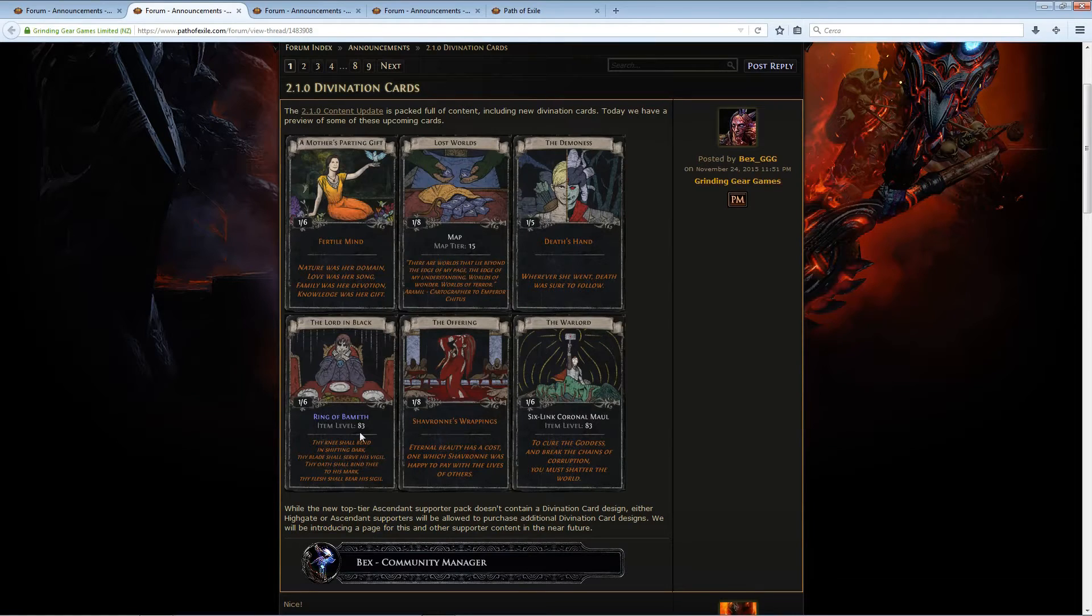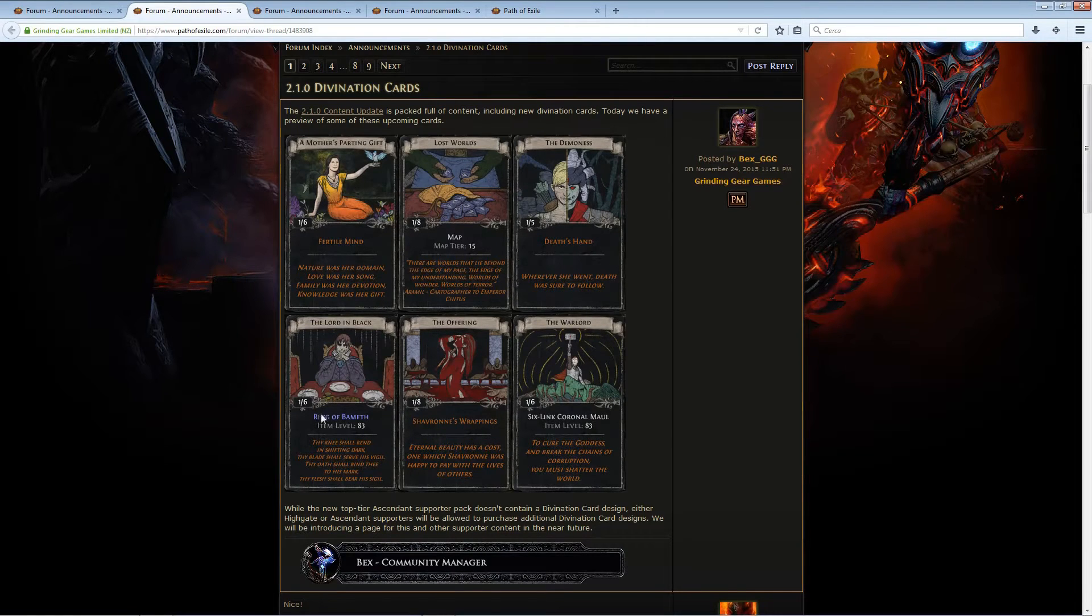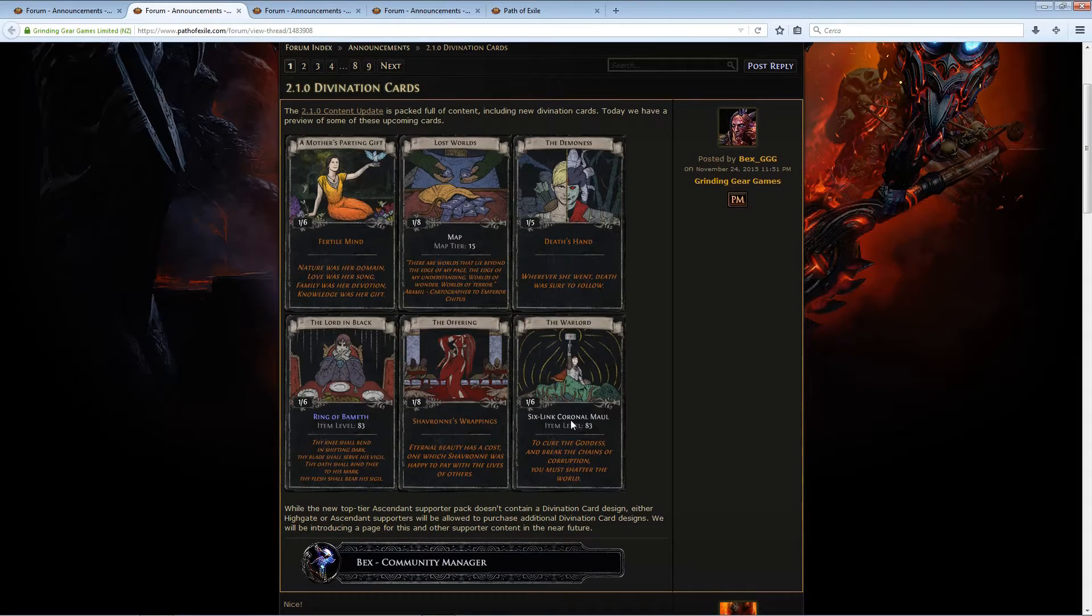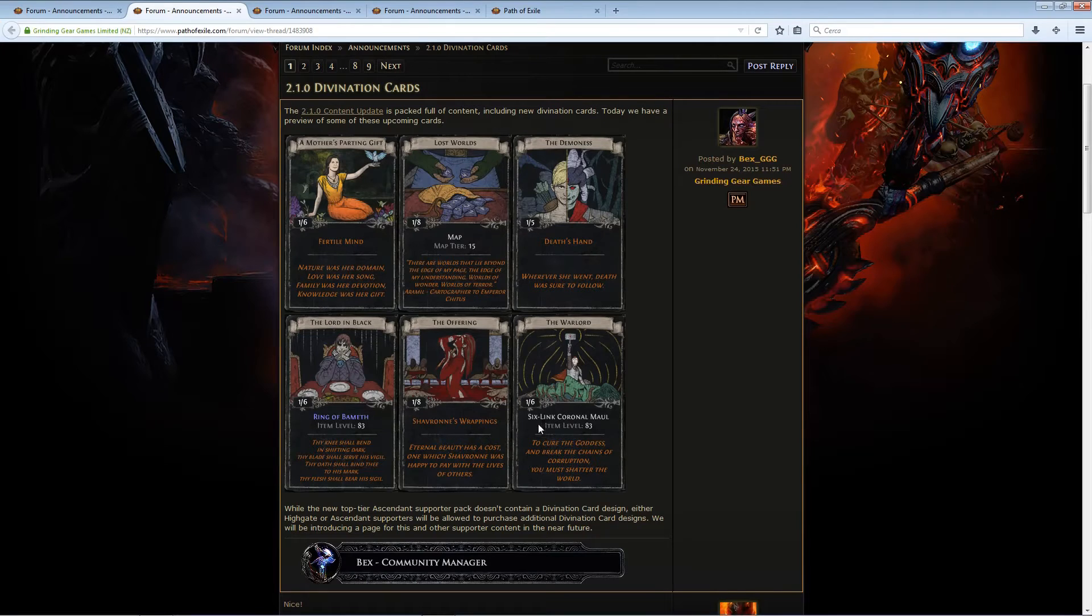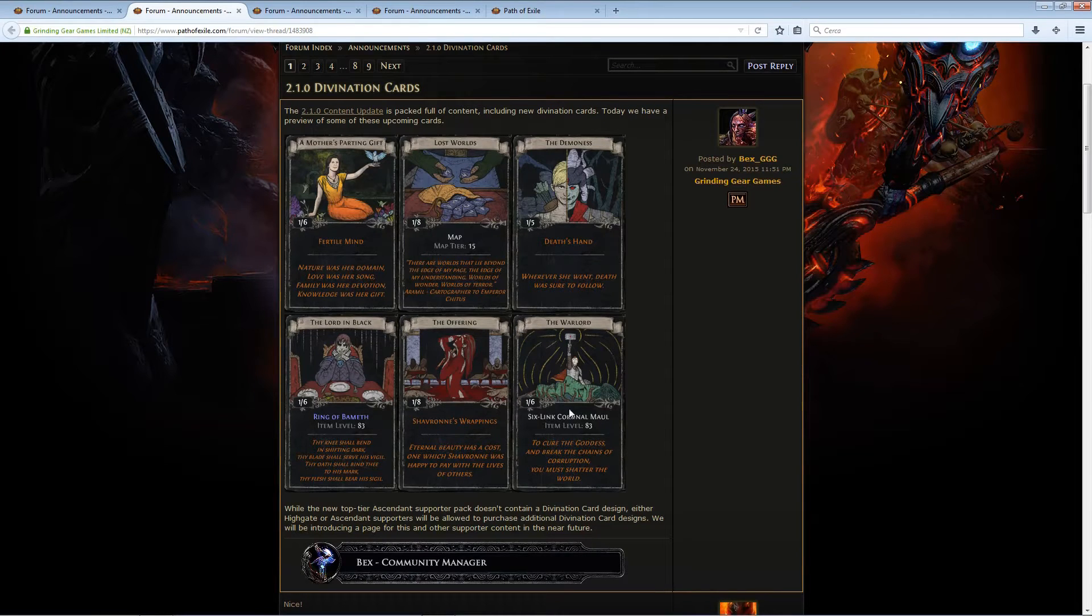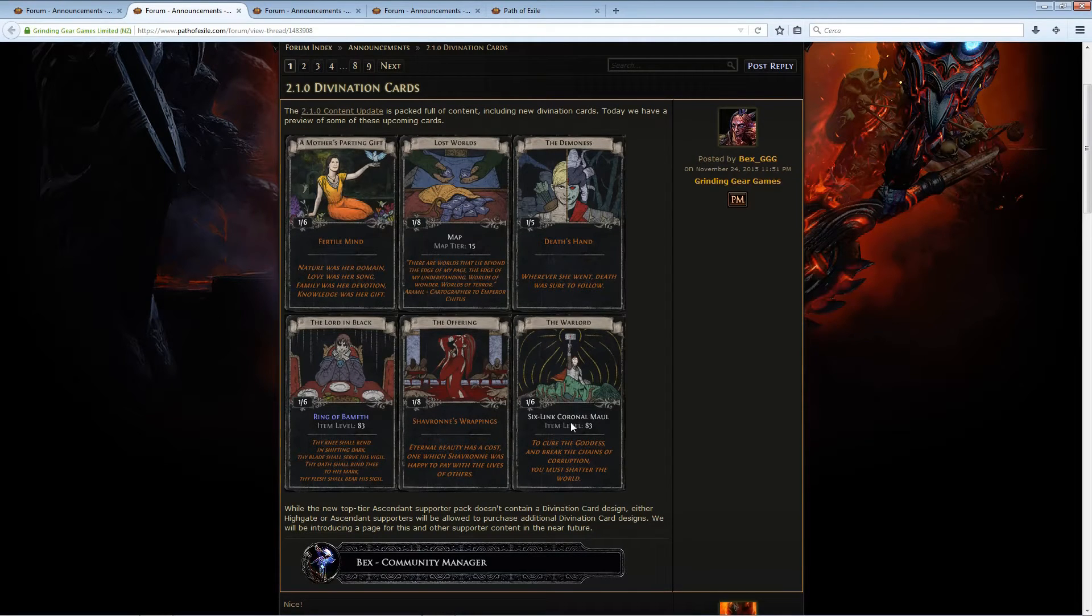A ring with an offhand enchantment, and a six-link white Coronal Maul, which is really good for crafting, and it's also level 83 so you're good to go for all your crafting needs.